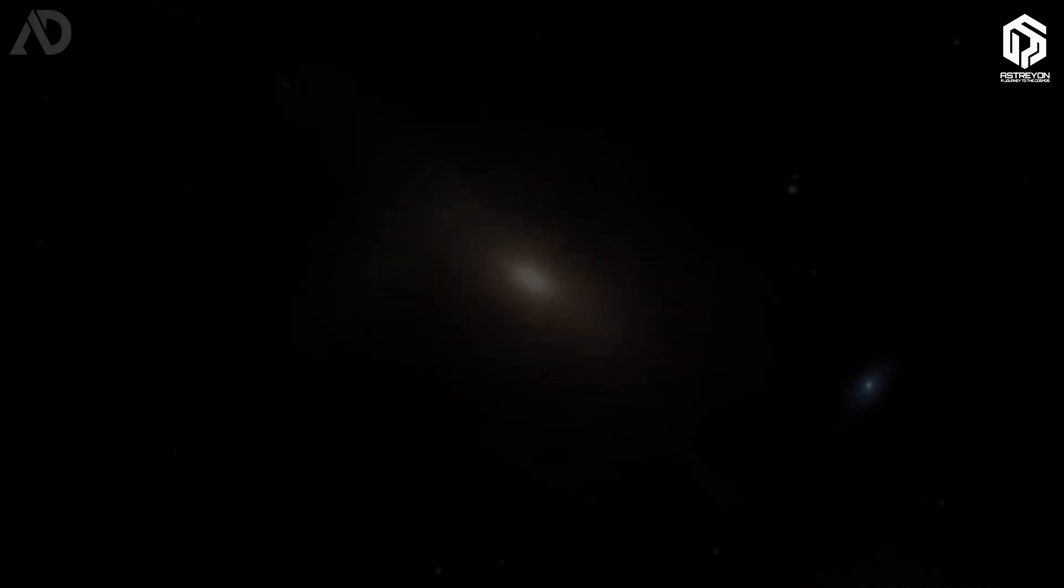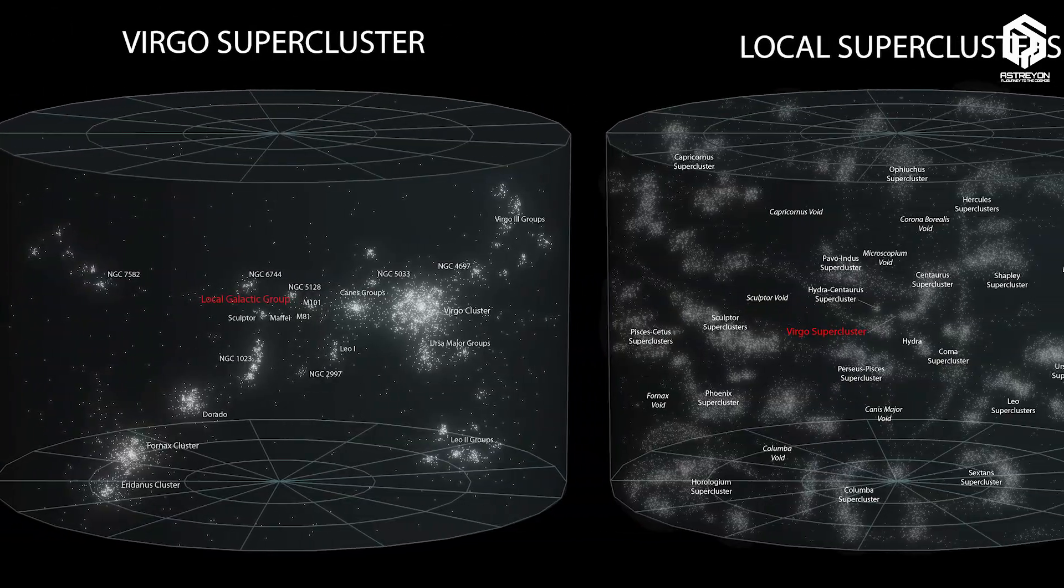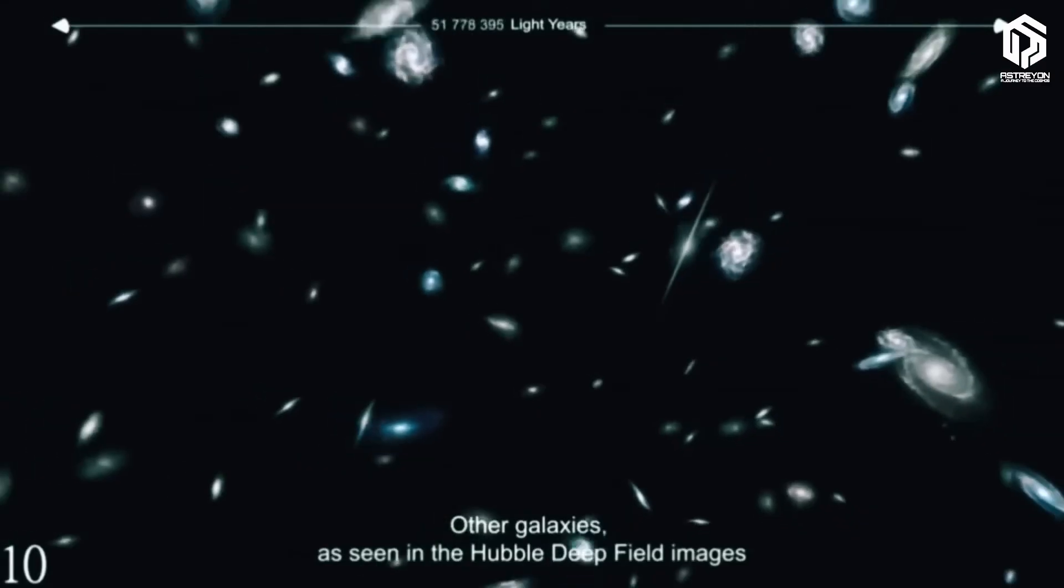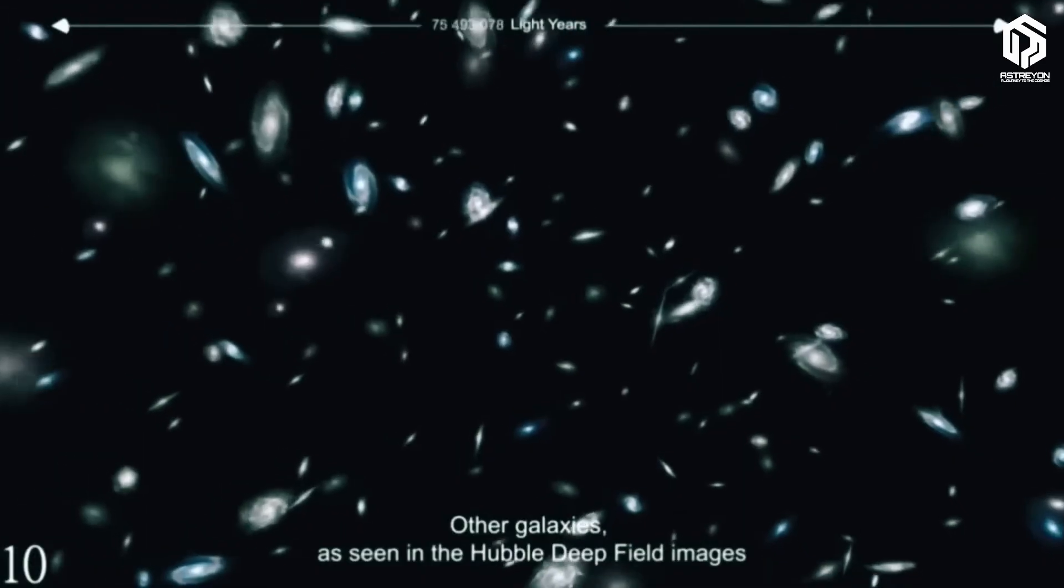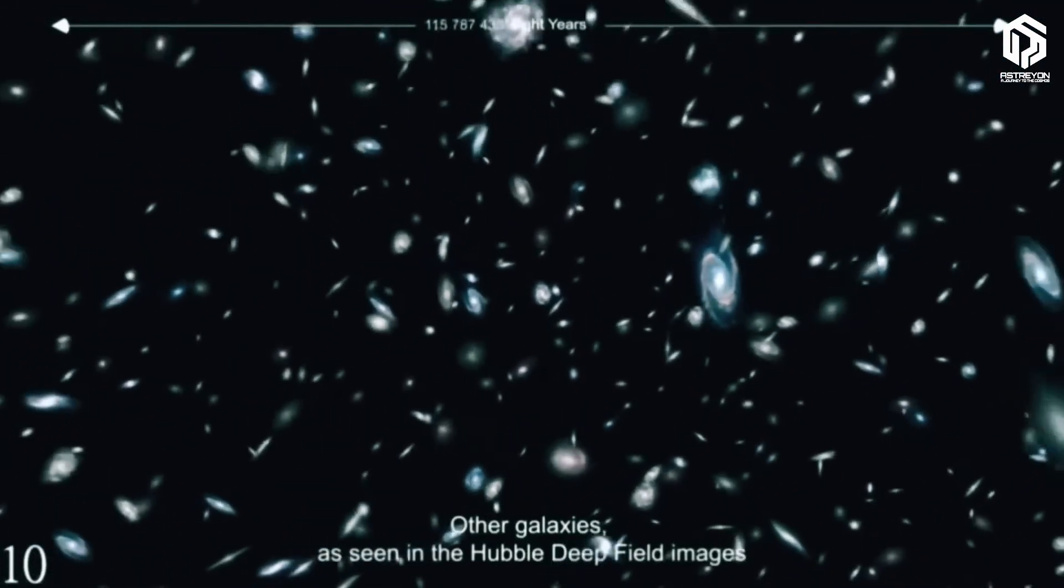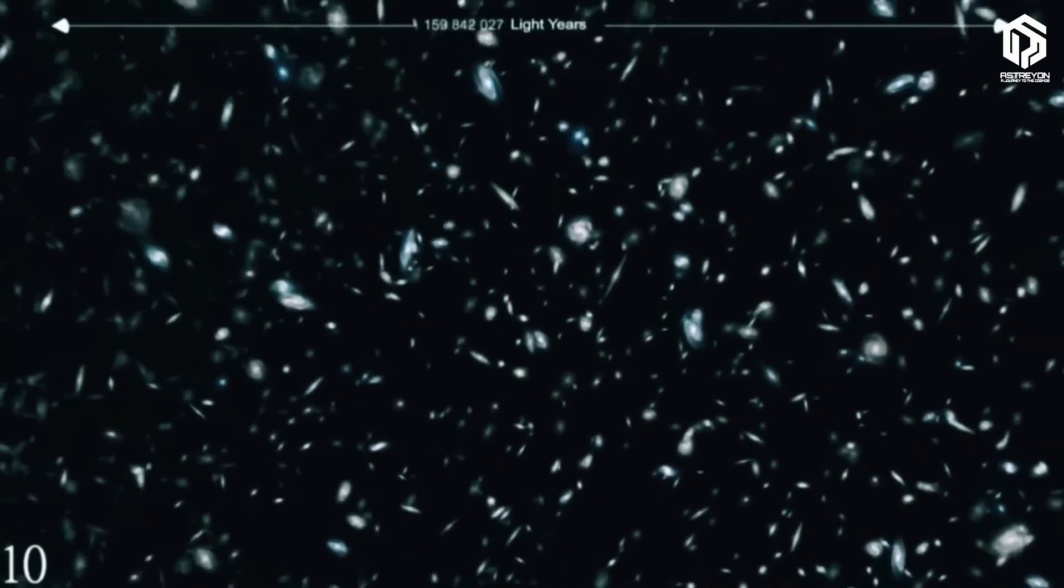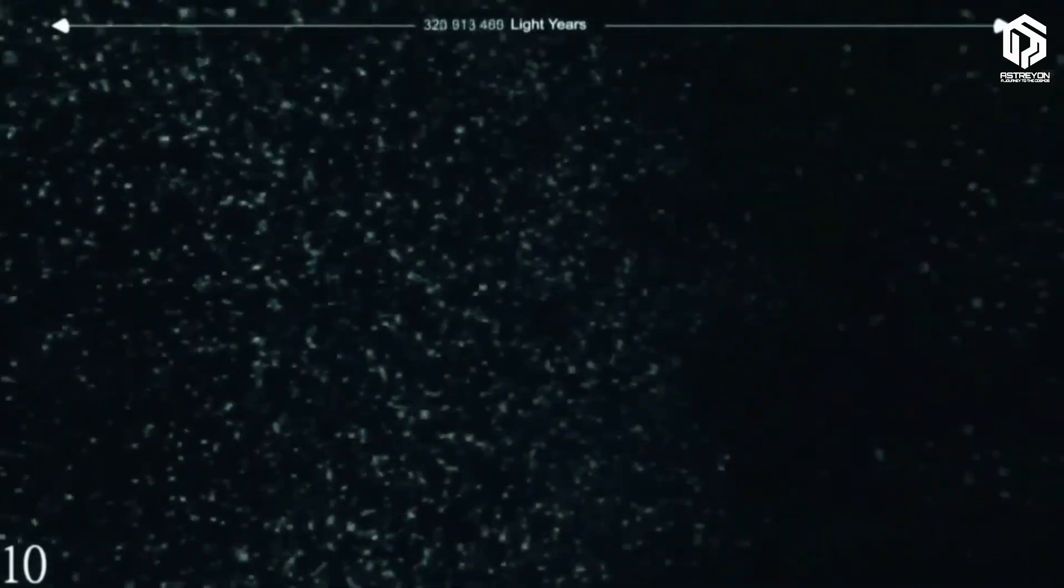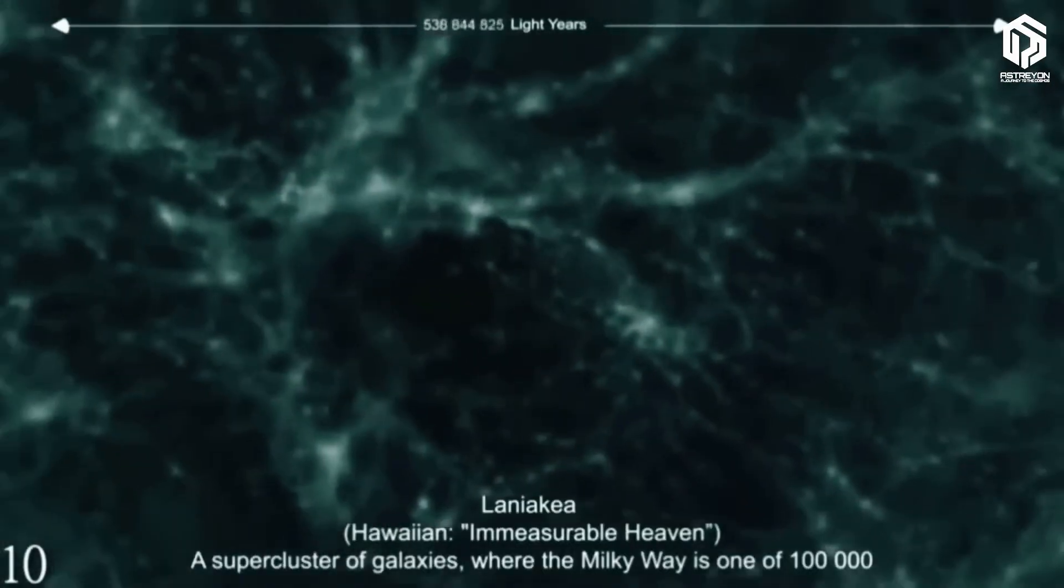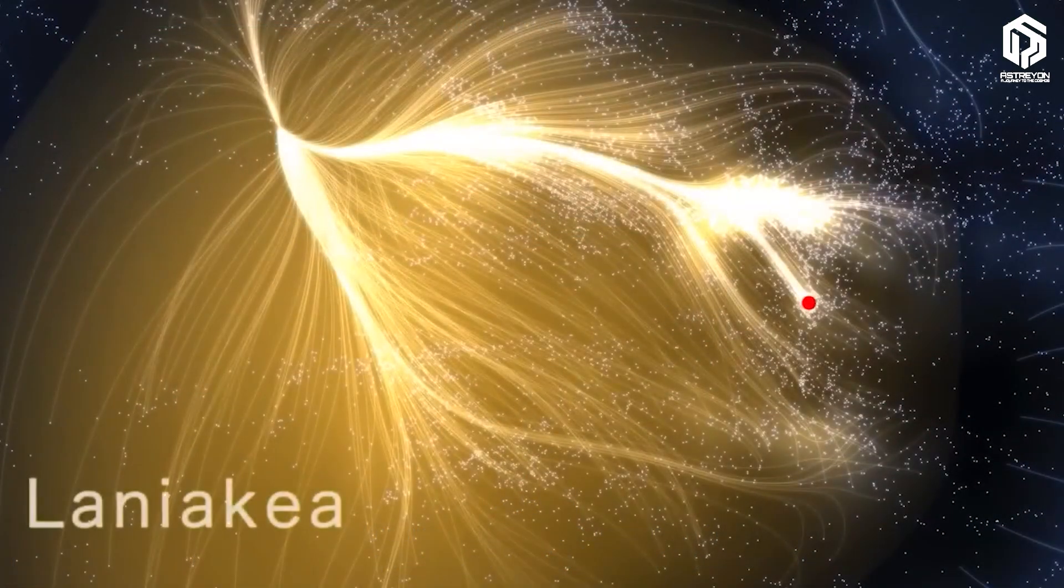The Local Group is just a tiny piece of an even bigger structure, the Virgo Supercluster, spanning 100 million light years. And guess what? That's part of an even larger structure called Laniakea, stretching 520 million light years across. In this scale, the Milky Way is like a single grain of sand on a cosmic beach.